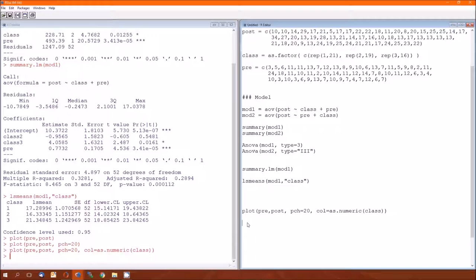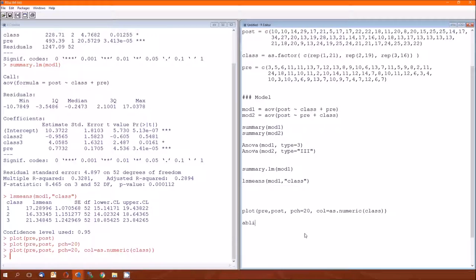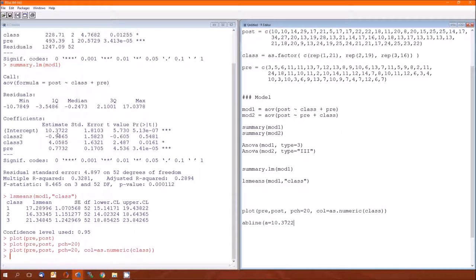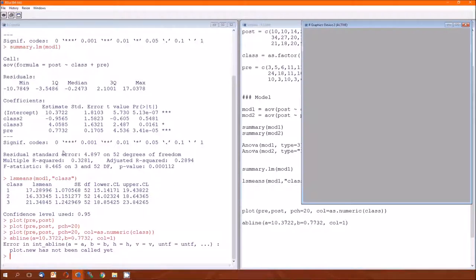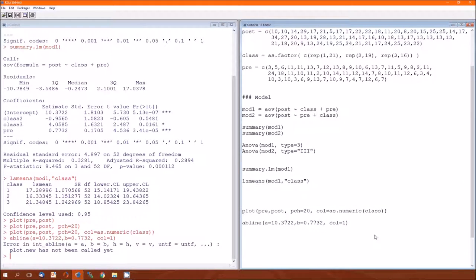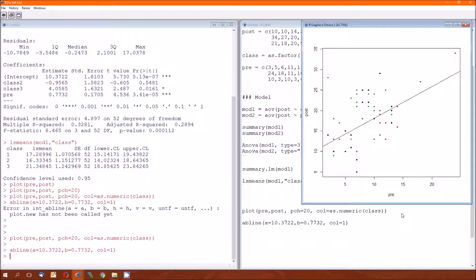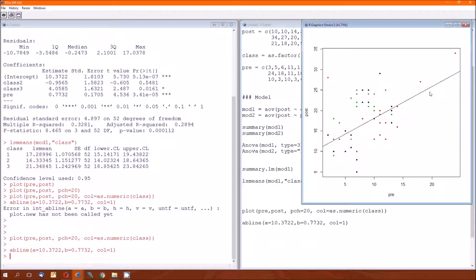Now it would be nice to put lines on here to indicate the effect of pre on post for each of the three classes. And it's not going to be too, at one level it's not going to be too easy. I'm going to close that for now. Doing this by hand, we're going to use the results of this summary dot lm. So it's going to be AB line, whoa. I seem to recall A is the intercept, so that's going to be 10.3722. And B is the slope, 0.7732. And I got this error because I already closed out the plot, so I need to run those two together. So there's the effect of pre on post for class one.